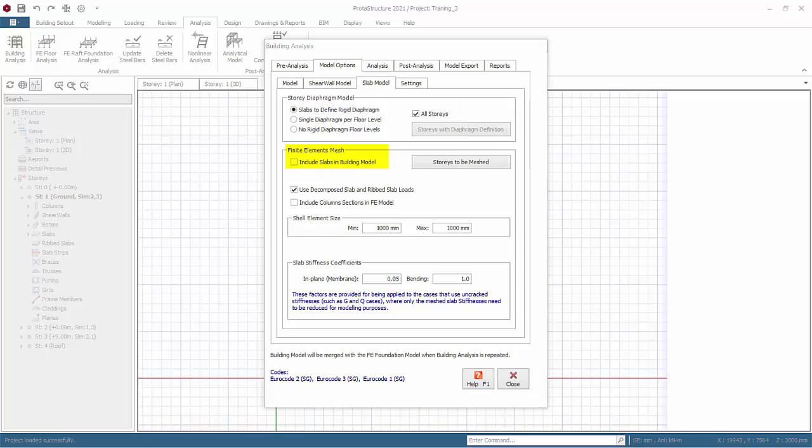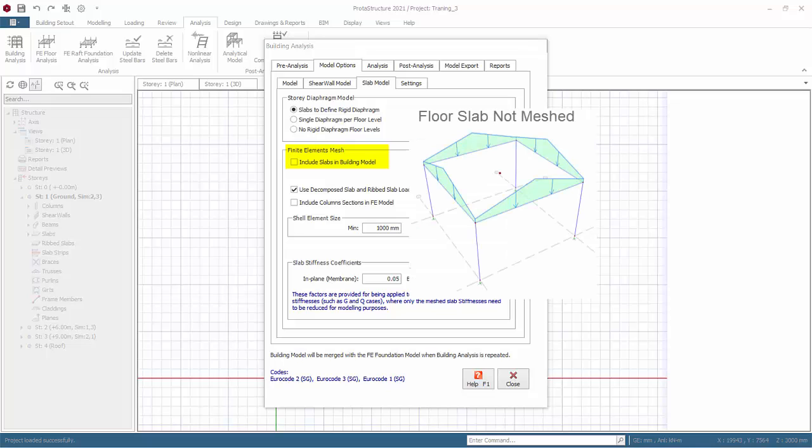Finite elements mesh, include slabs in building analysis. By default, floor slabs are not meshed. That means the physical slab itself and its stiffness is completely ignored in the analysis. The loadings of the slab are calculated and applied onto the beams as external loads.